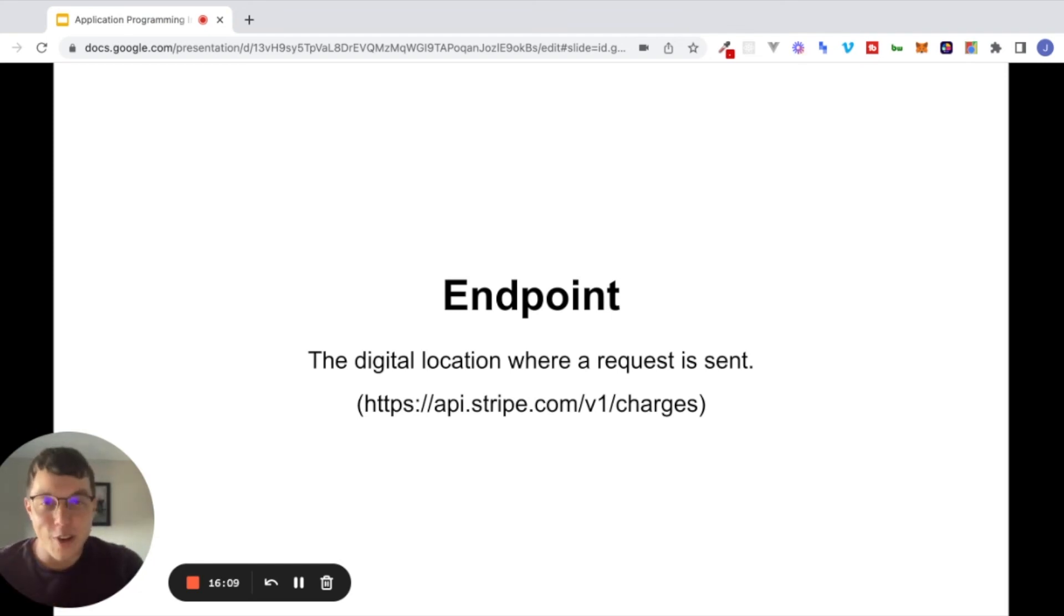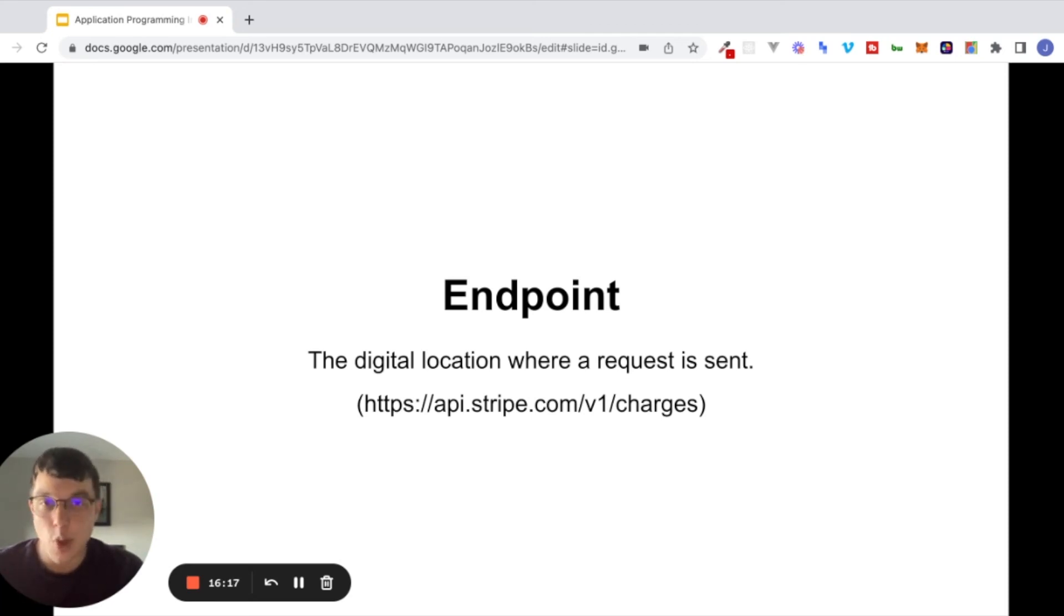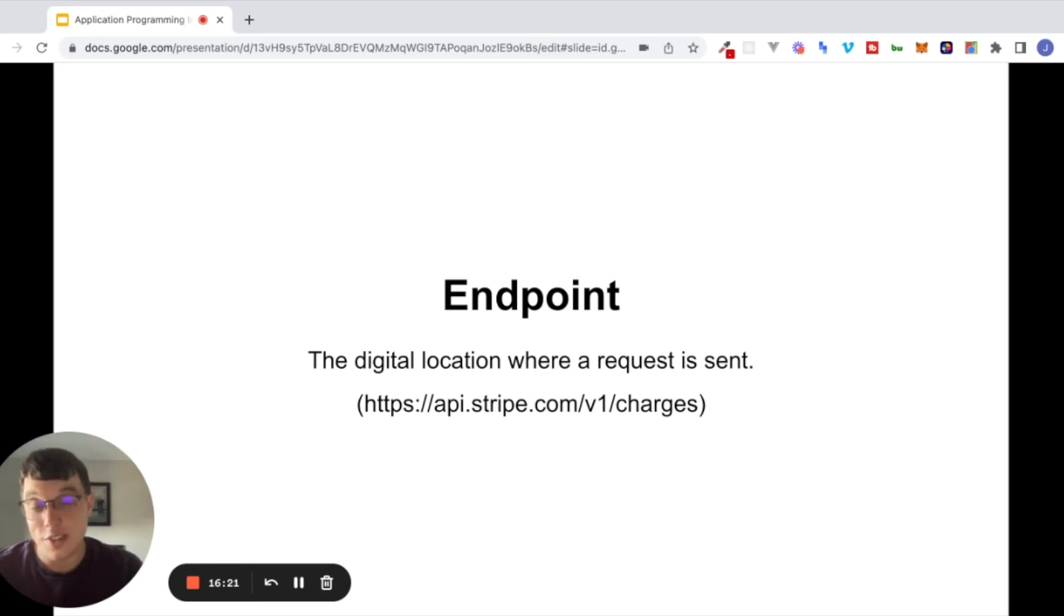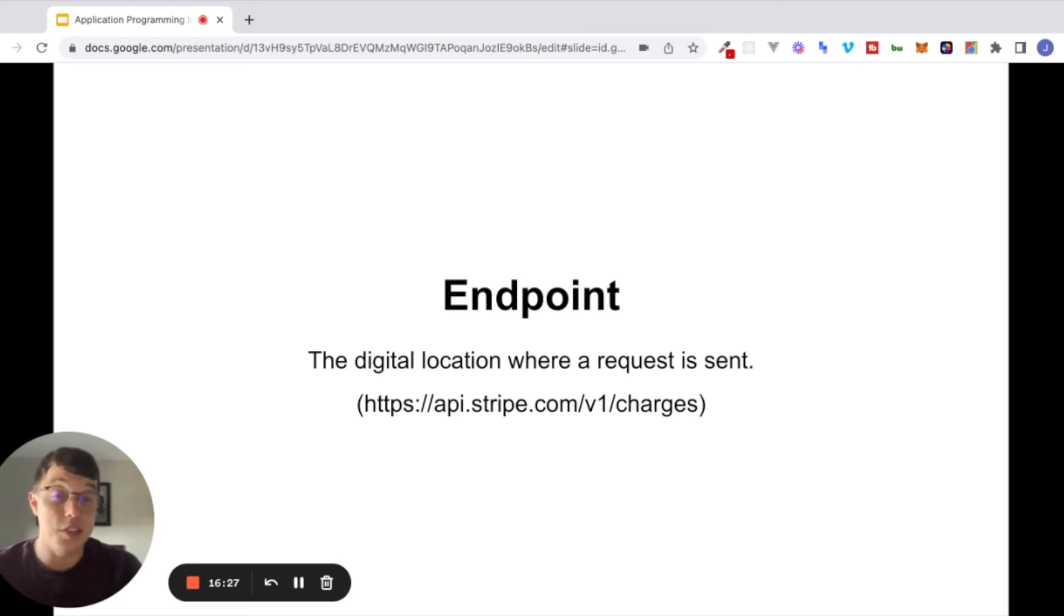So I hope you found that brief introduction to APIs helpful. In the next video, we're going to dive into the Bubble Editor. We're going to start interacting with a real live API. We're going to start making requests. We're going to receive some responses, and we're going to use data that we receive in these responses inside of our Bubble application. So I'll see you in the next video.